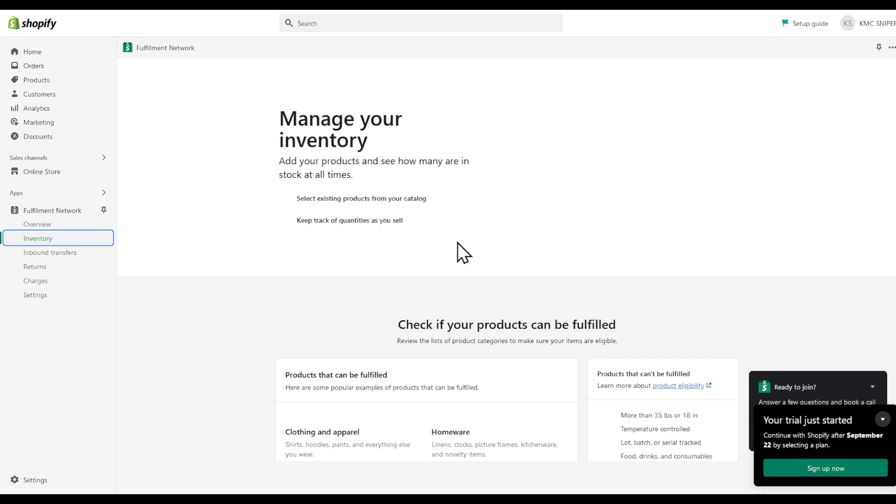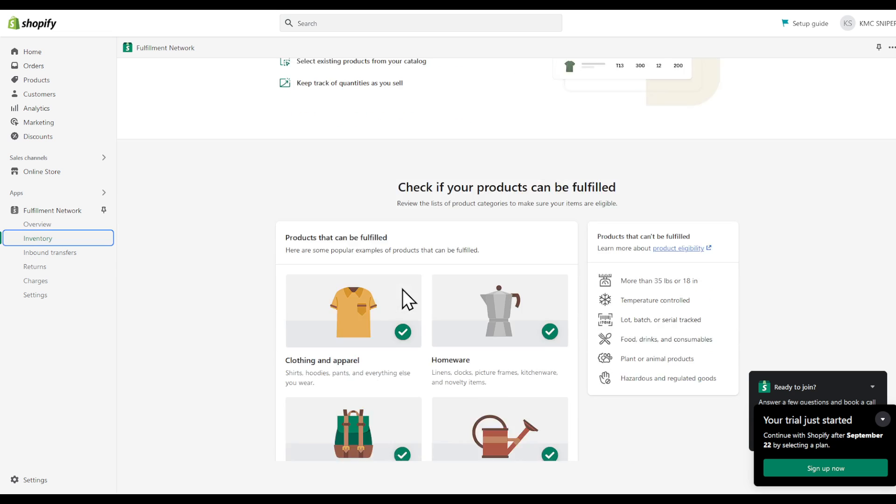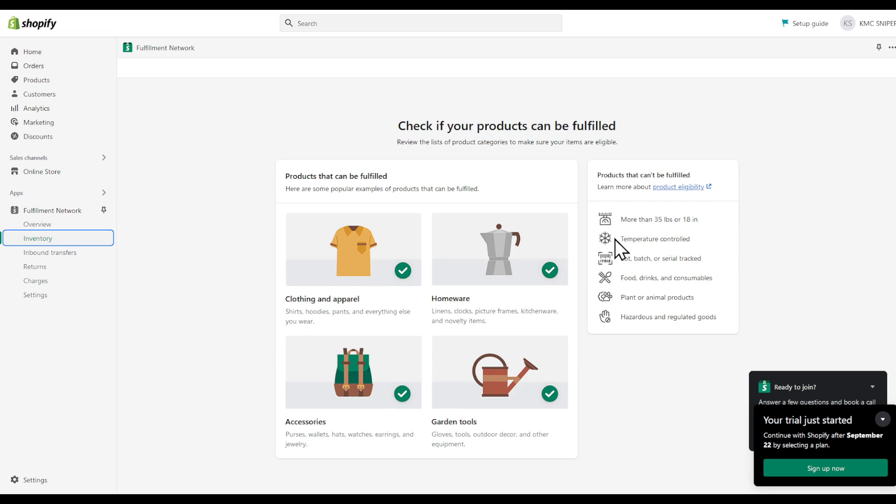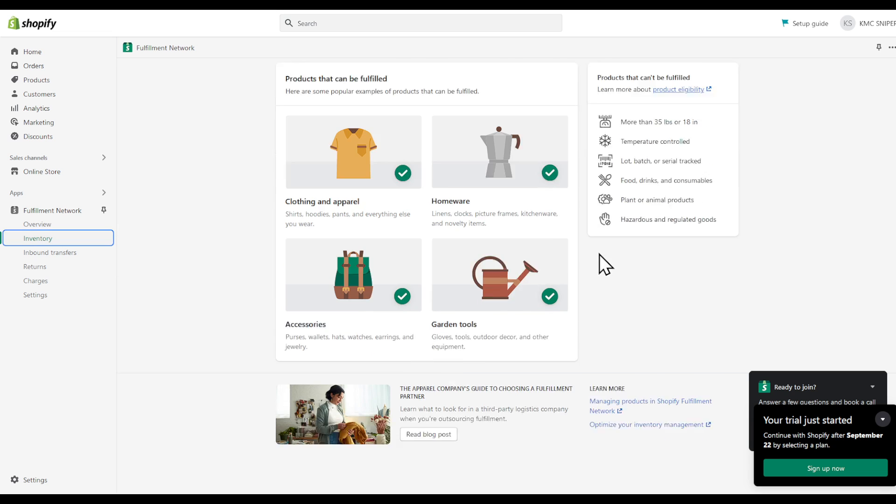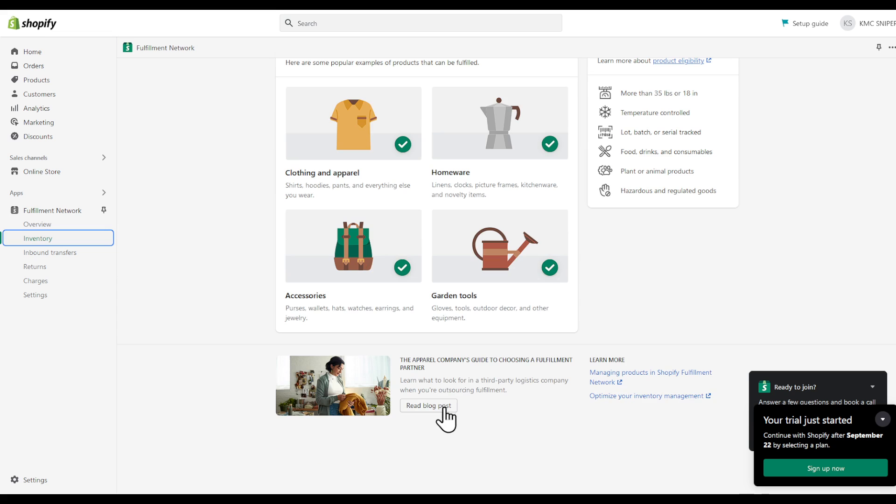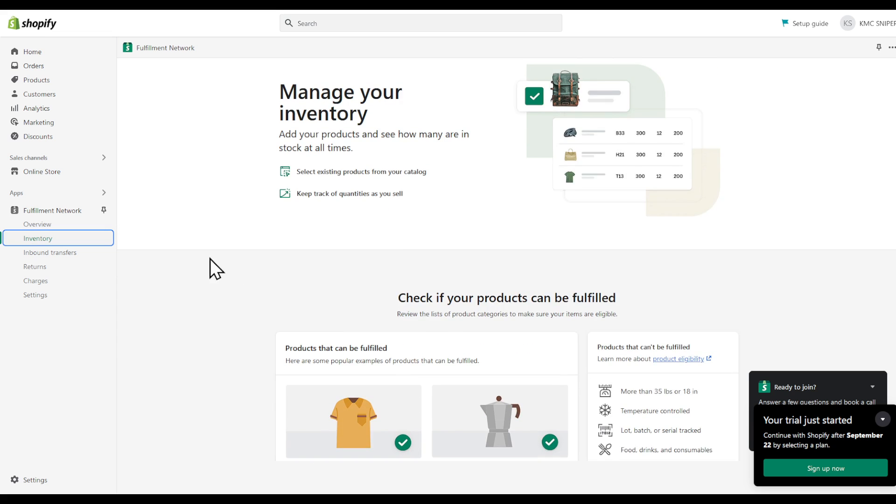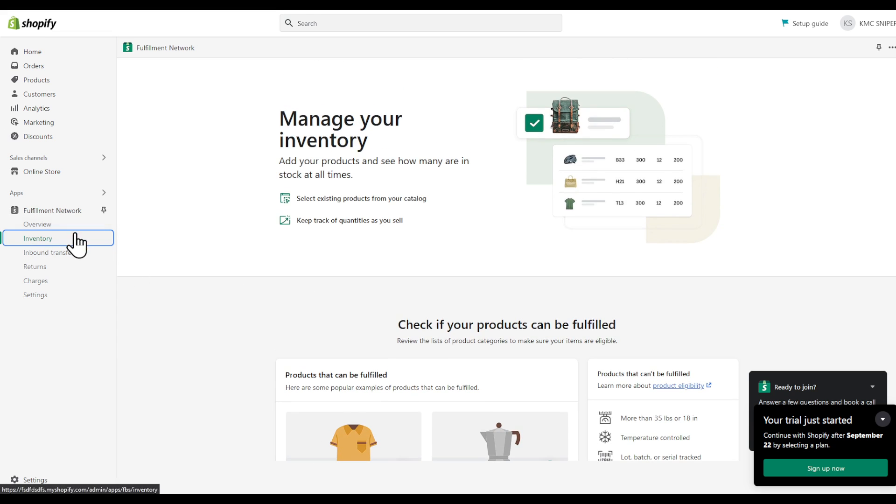Click the product that you want to set as a bundle. So as you can see right here, we are in the inventory tab.